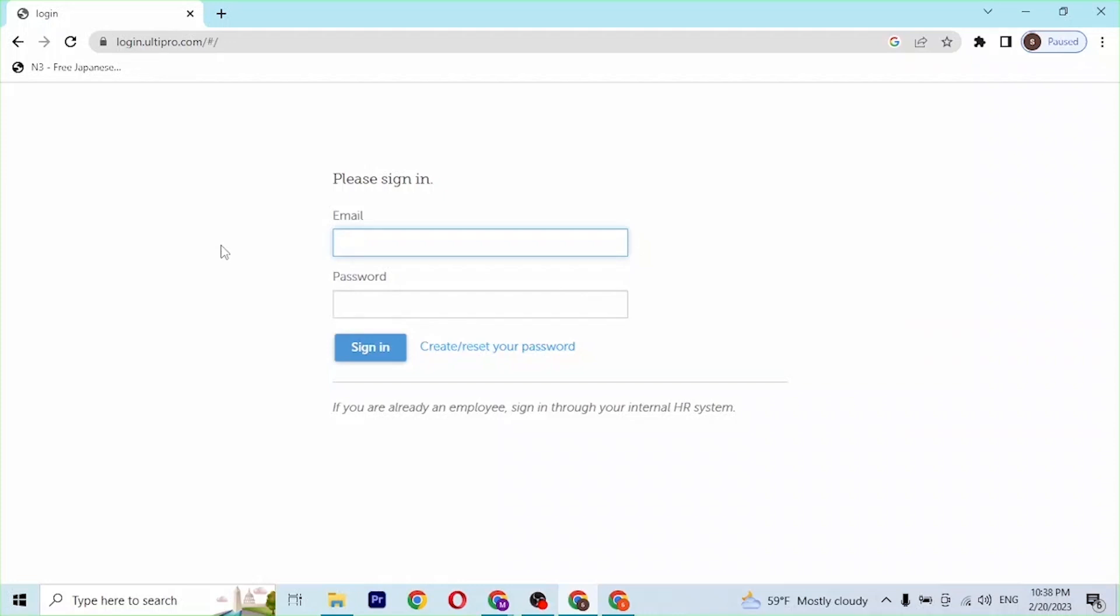Now in order to log into your UltiPro account, you'll be required to enter your email address over here with which you had registered for an UltiPro account, like this. And after that, enter your password over here.